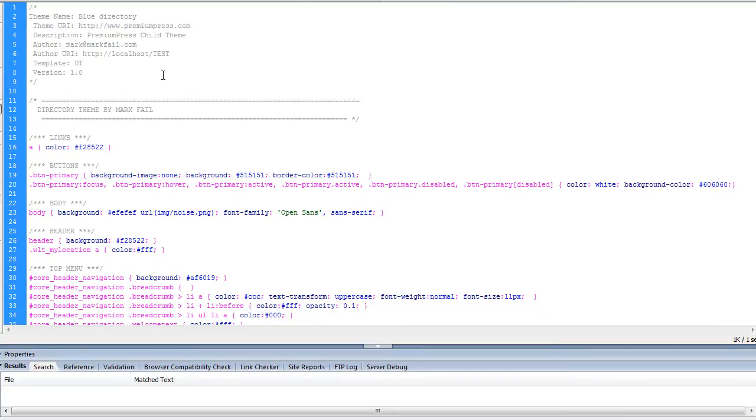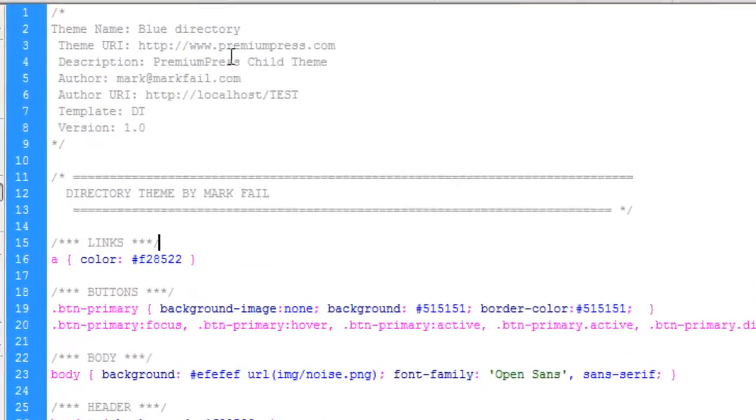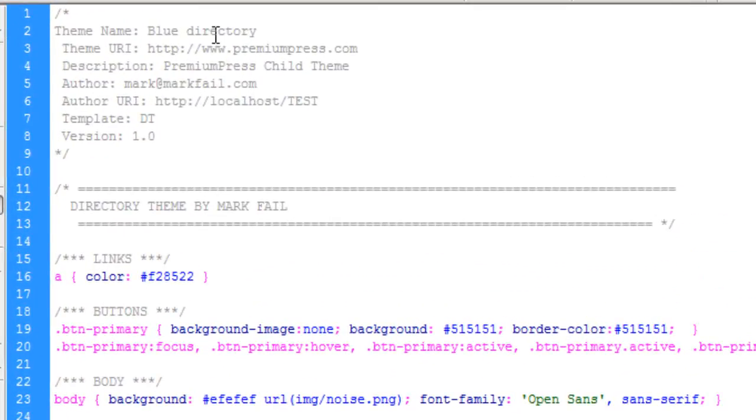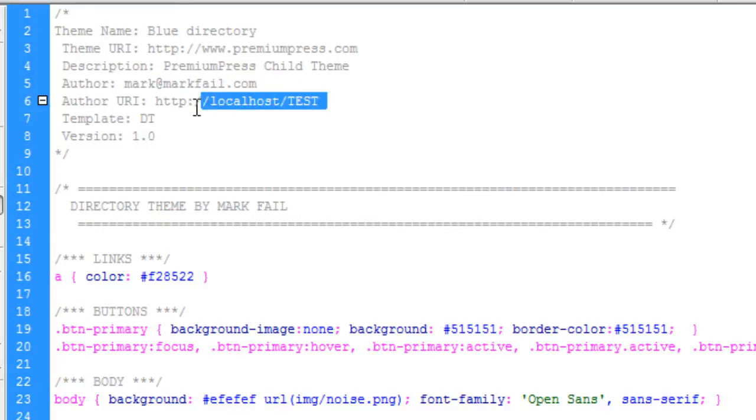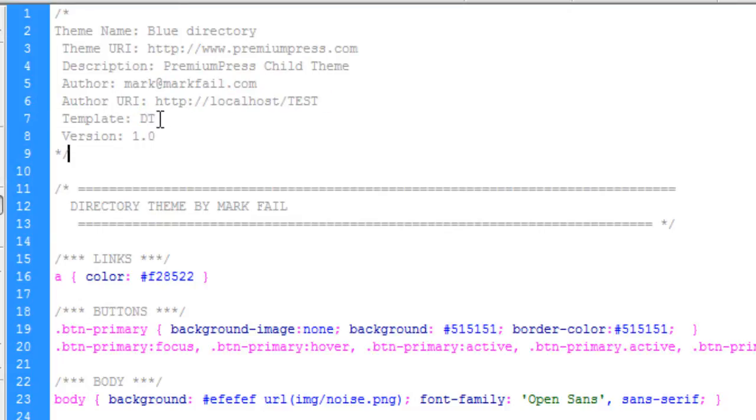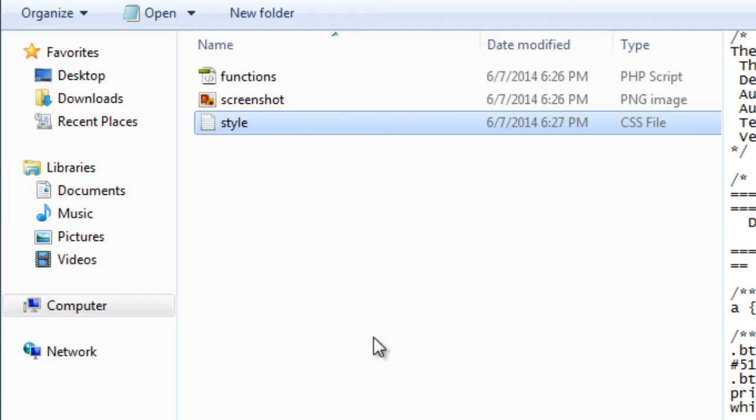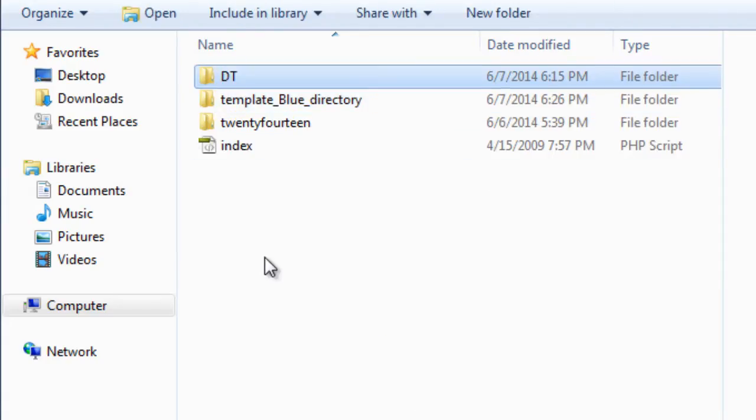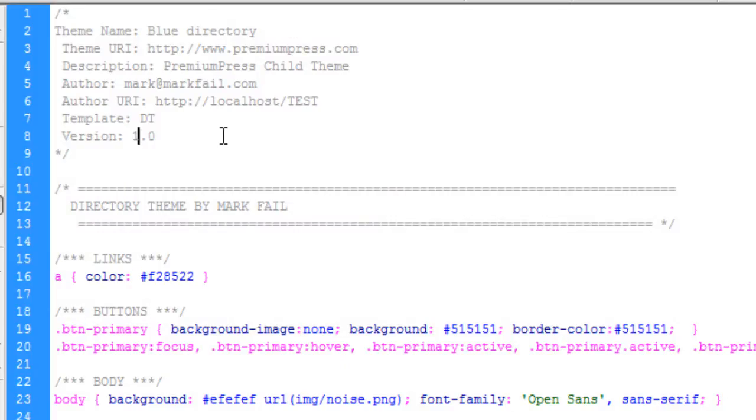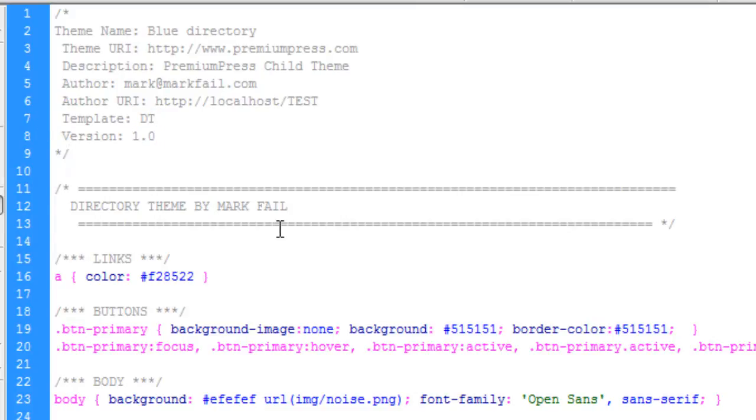We have what we saved which was the theme name, blue directory, theme author which is from the website, description, author which is taken from the email address in your account, the author's website which is your website, the template which is DT because our primary theme folder name is DT, and the version which is 1.0. You can customize this any way you like.